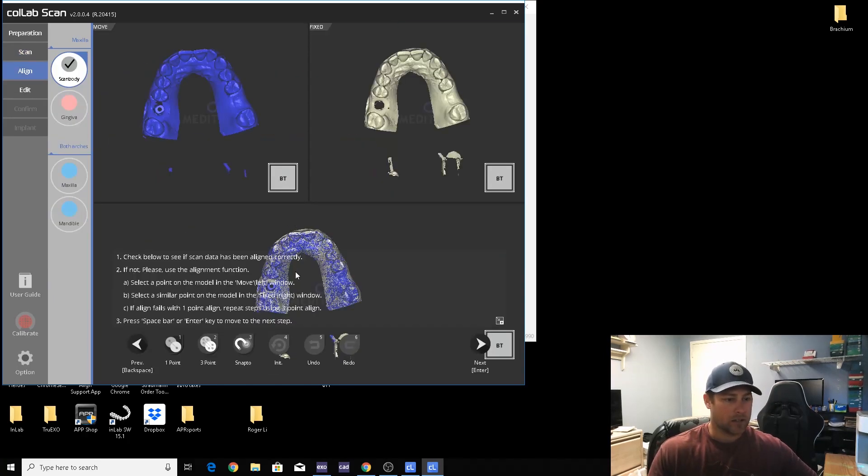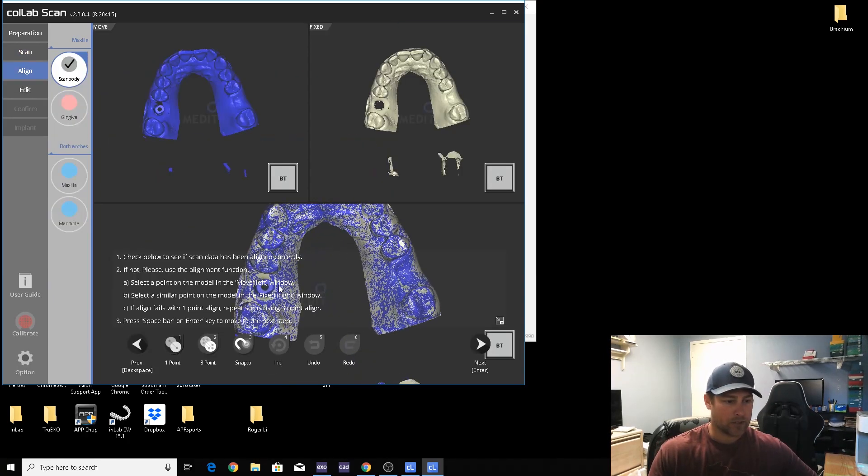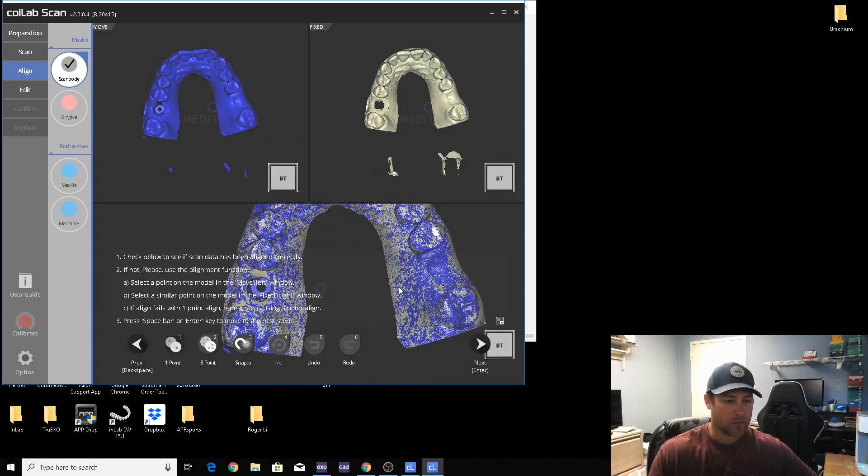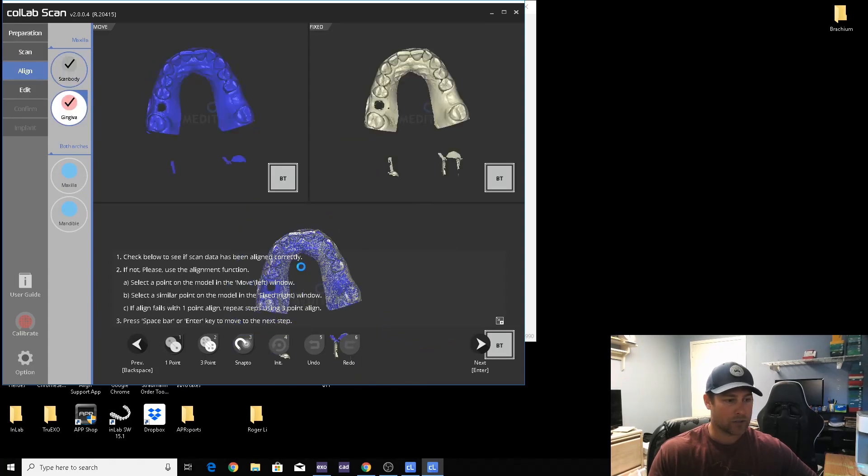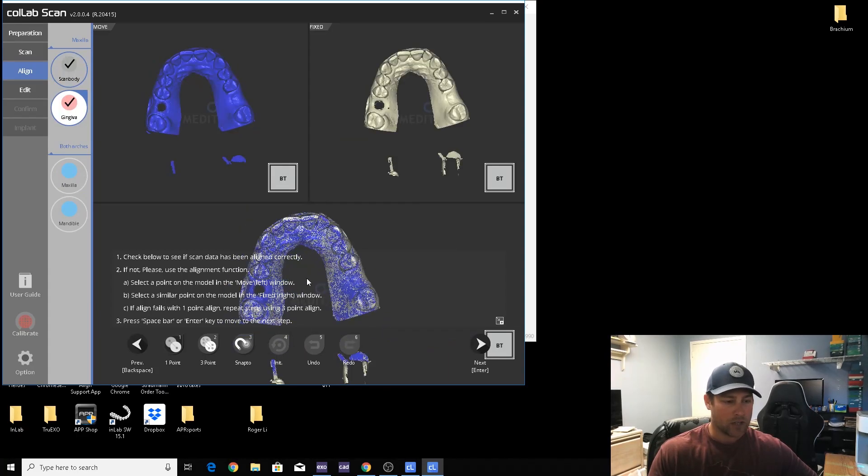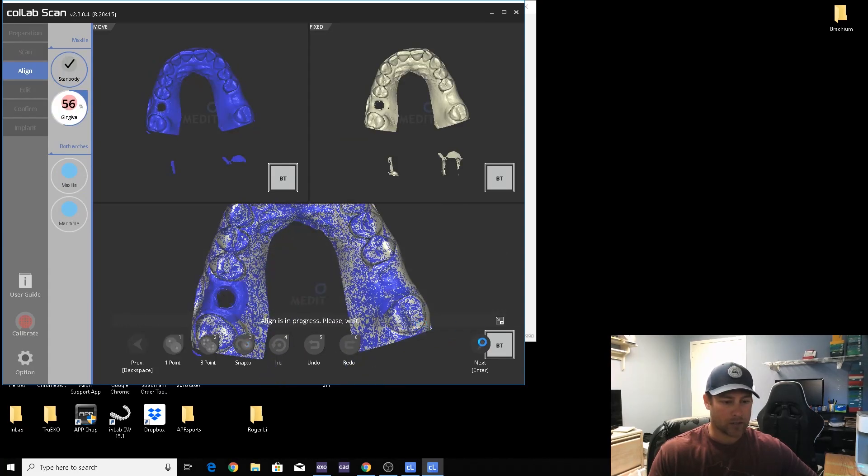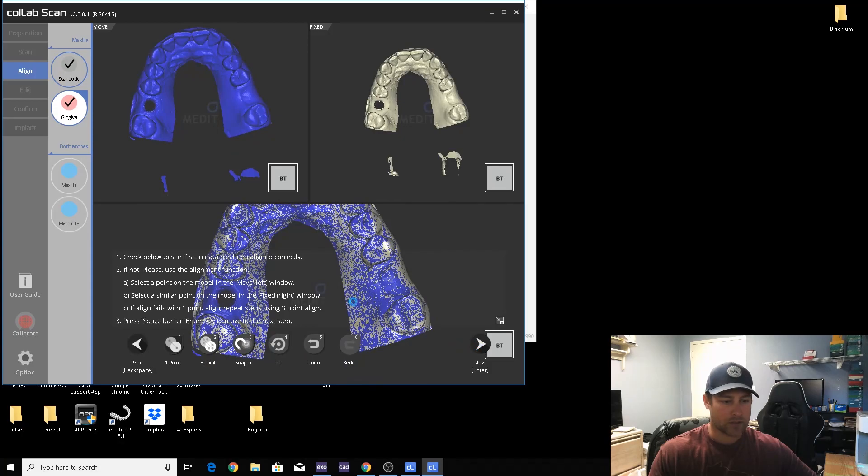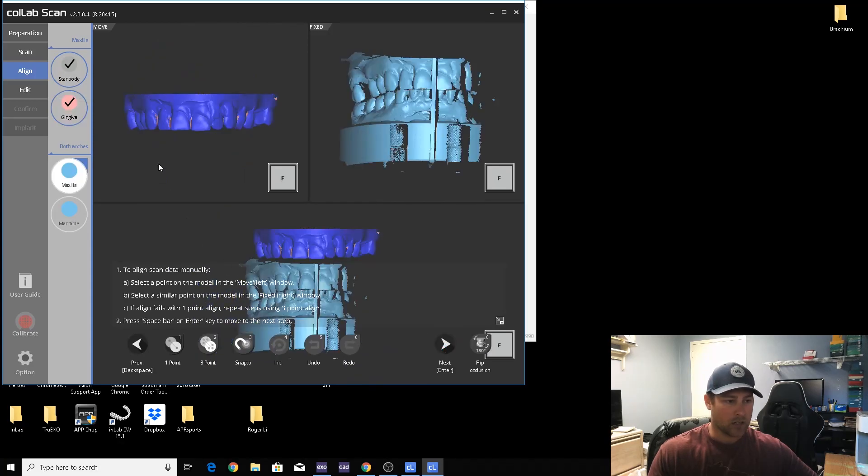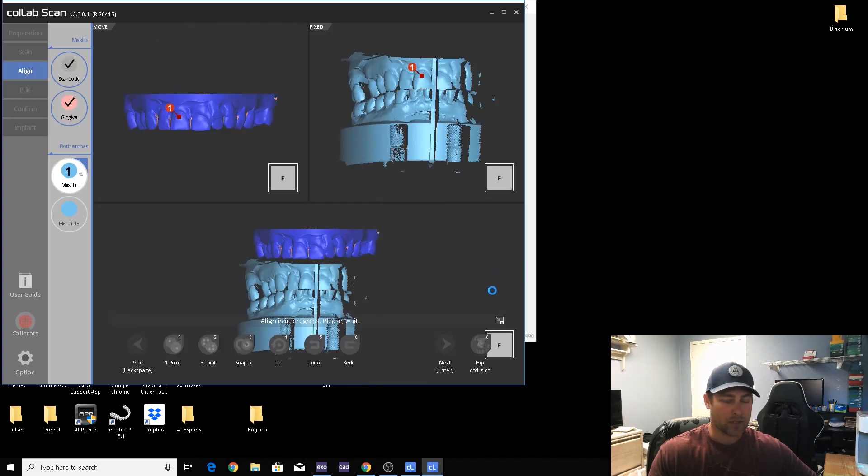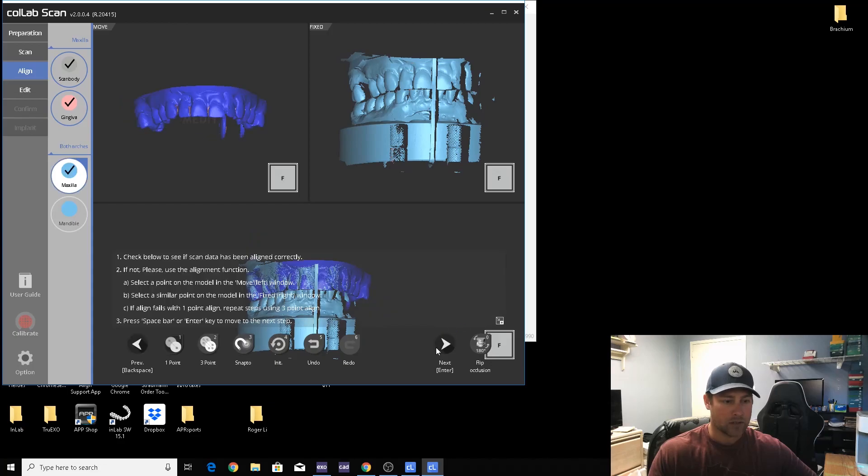Okay, we've got prep here for scan body, so that's good. Gingiva, and they usually line up automatically by themselves. Bite here, one point here, one point here, one point here. Good.